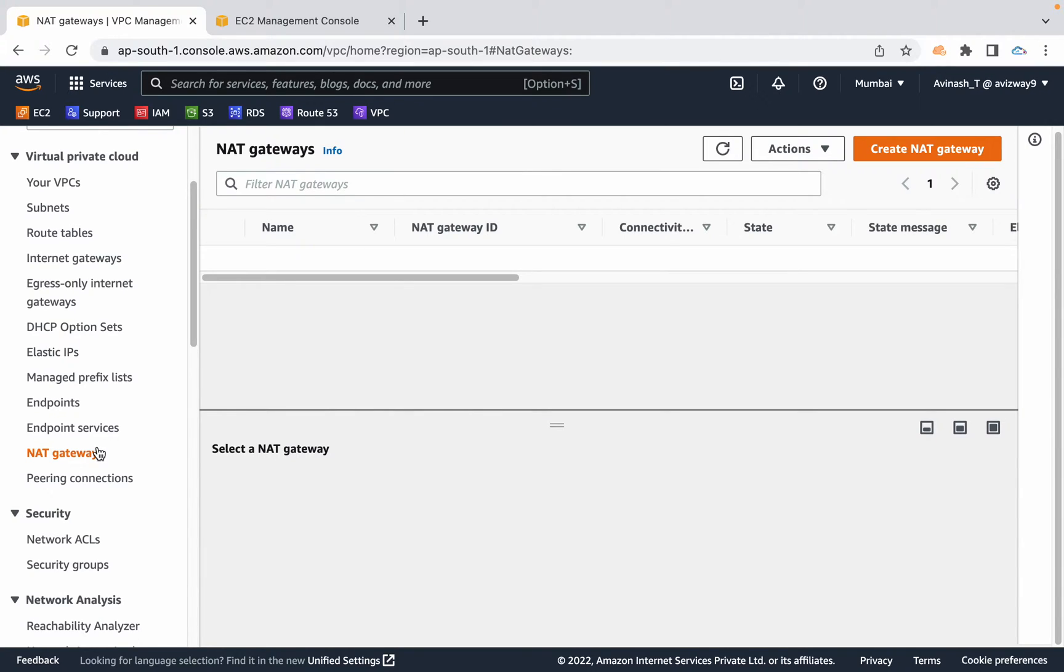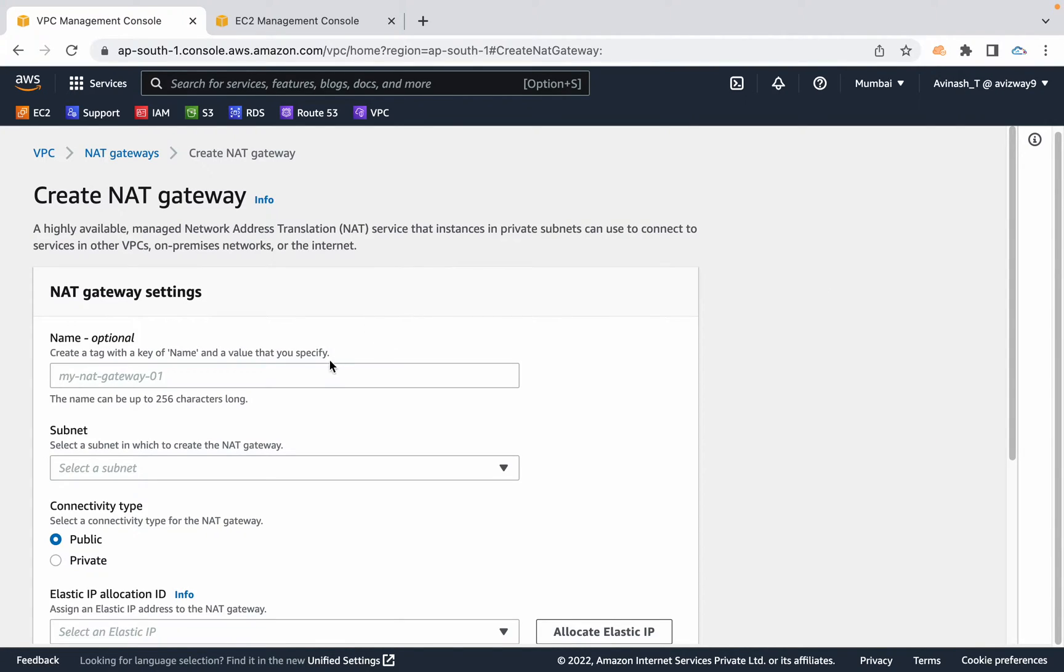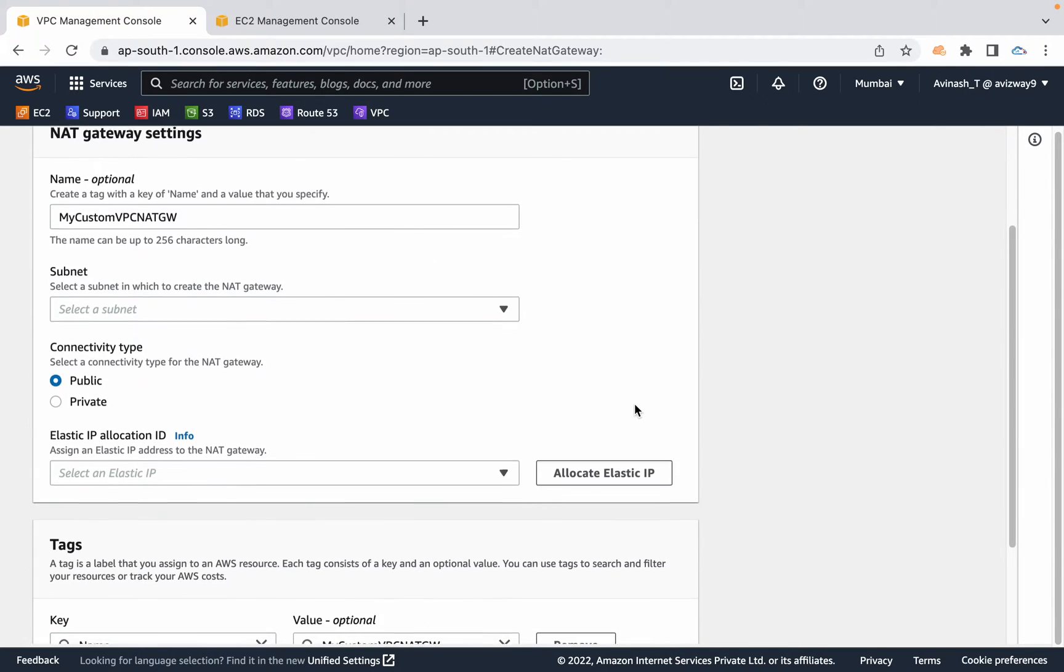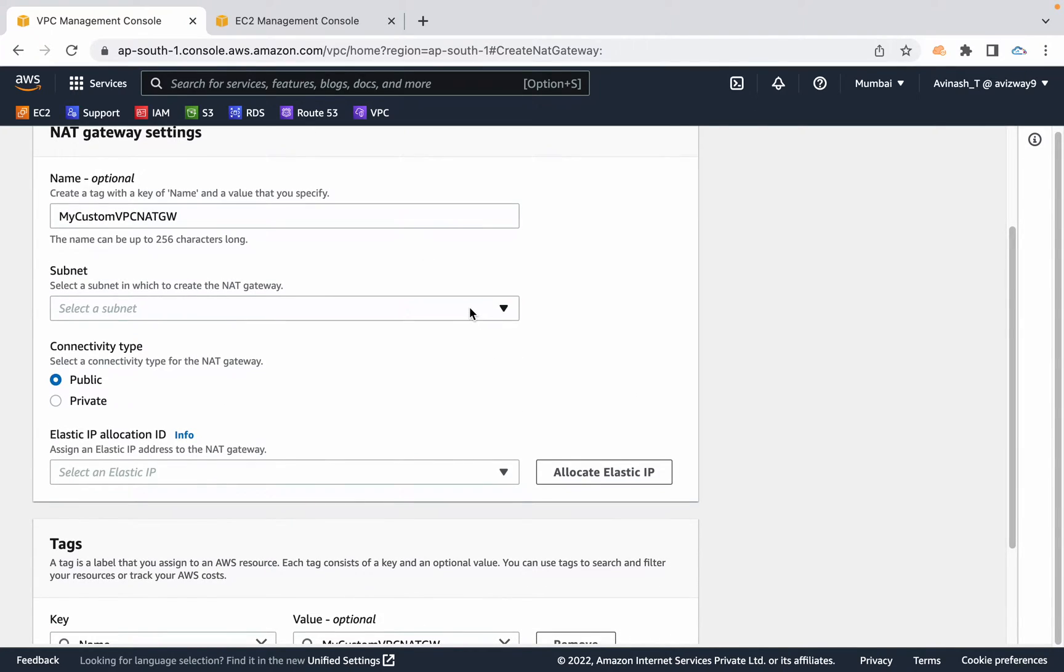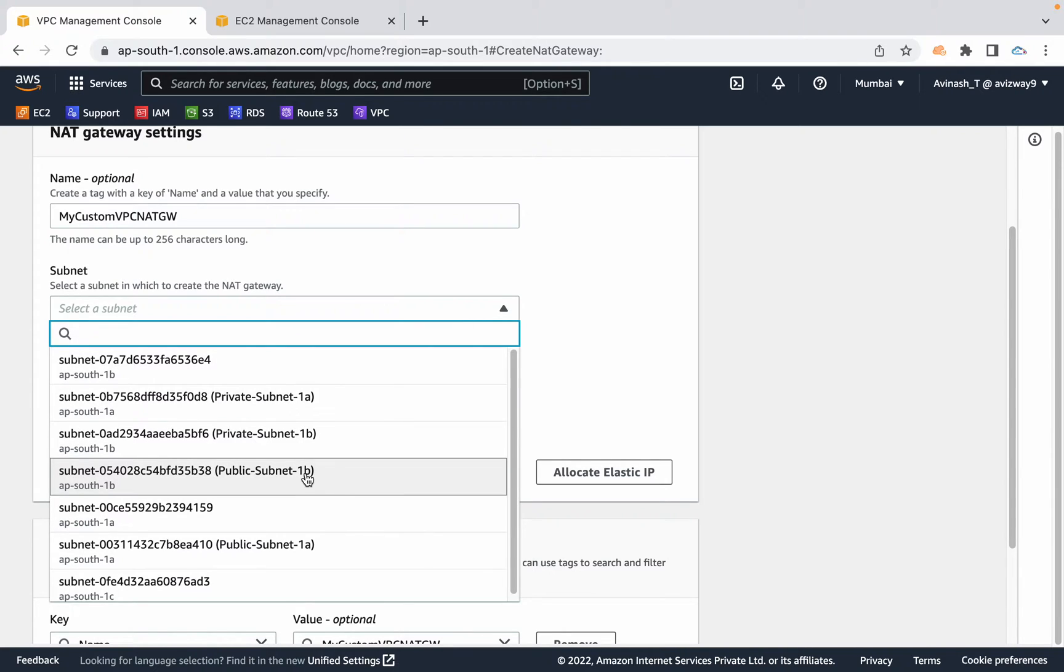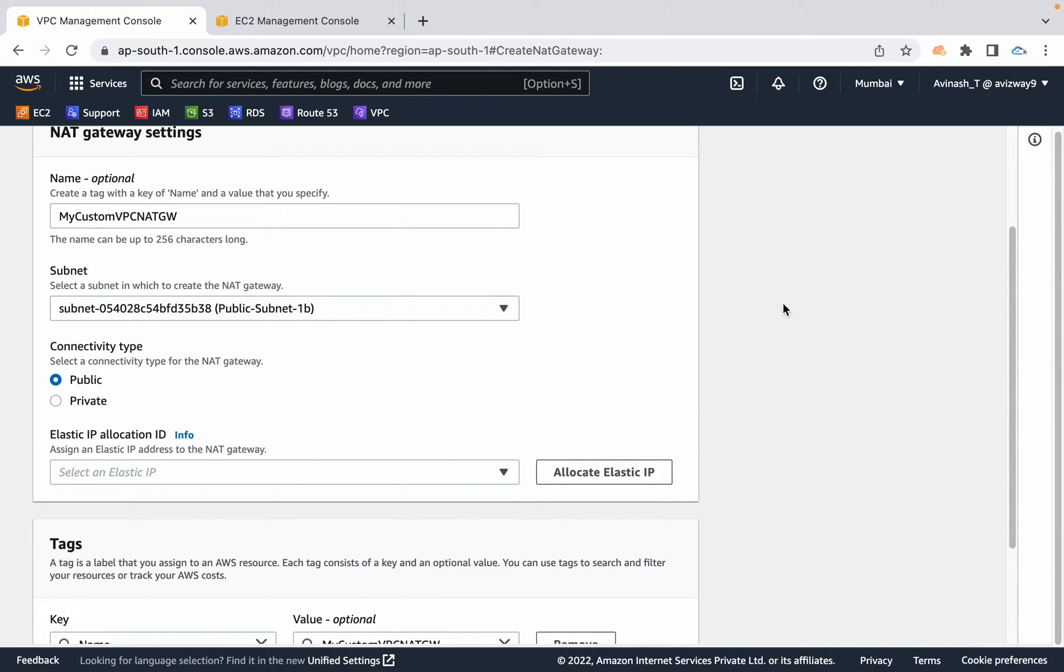Now I'm in NAT gateways. Click on create NAT gateway. I'm going to call this my custom VPC NAT gateway. In what subnet do you want to run this? I'm going to choose my custom VPC's public subnet. You can choose either 1A or 1B, or you can create one in 1A and another one in 1B.